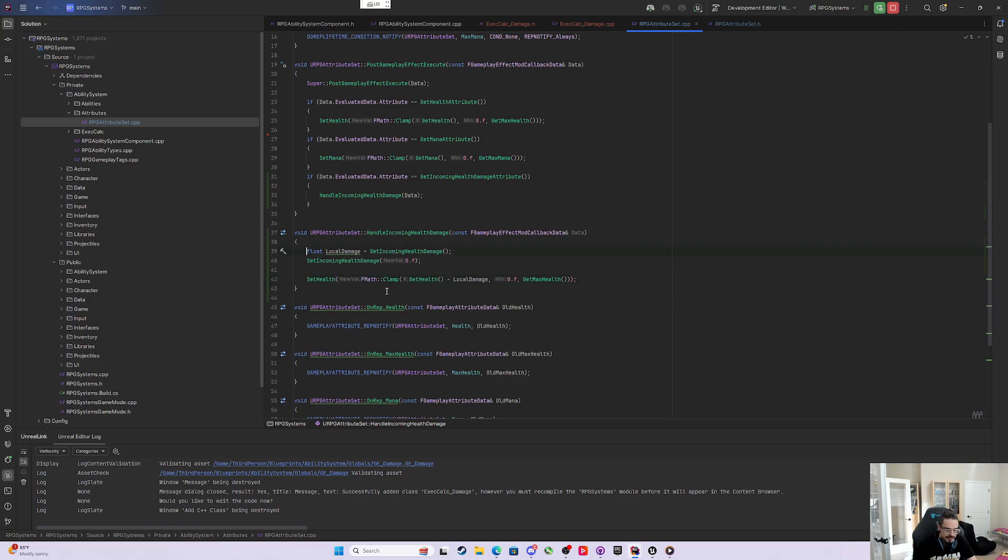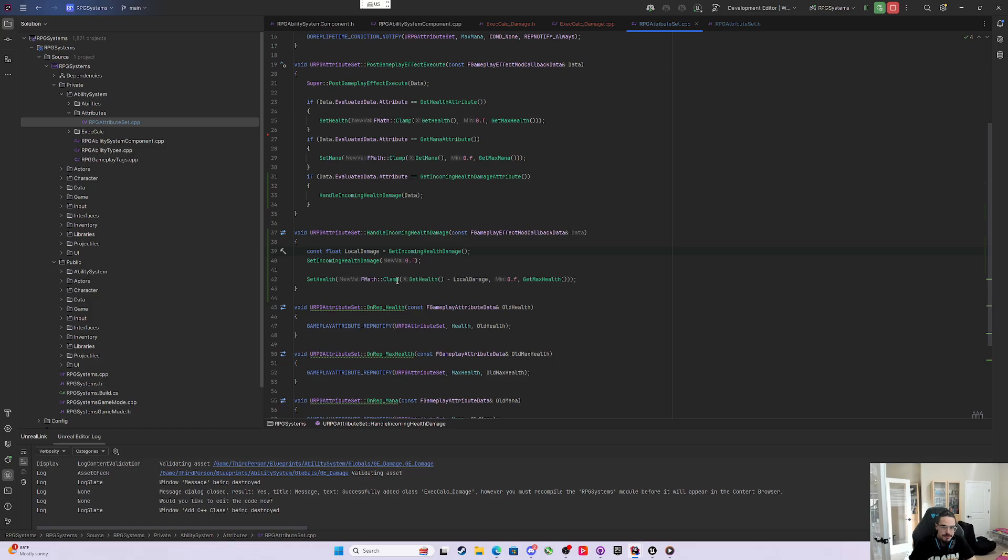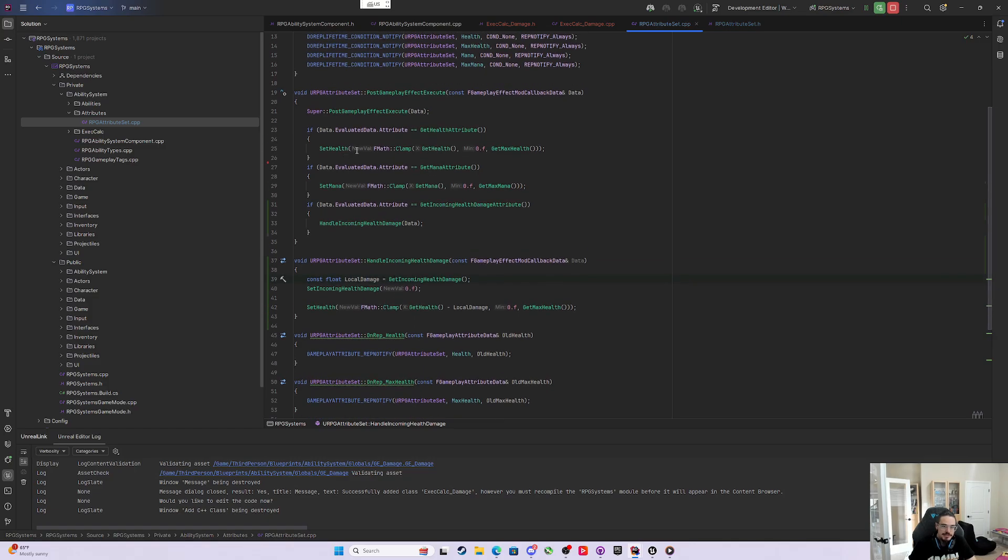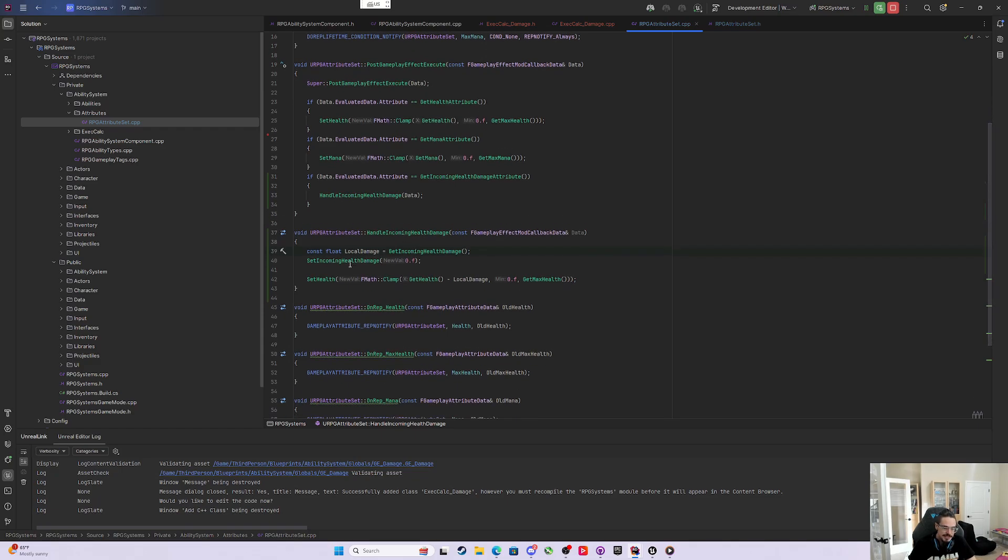I suppose this could be const for now. But if we do that, then realistically, modifying health this way - we should really avoid using modifying health this way. We can do this here in the incoming health damage attribute instead. Let's take a second, recompile and see you in the editor.